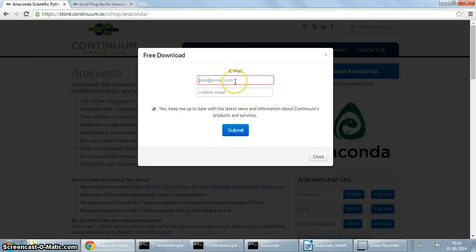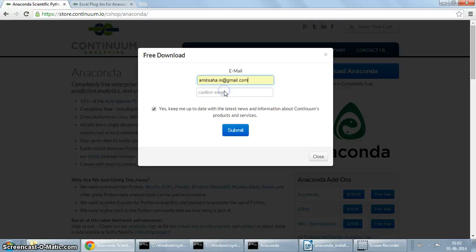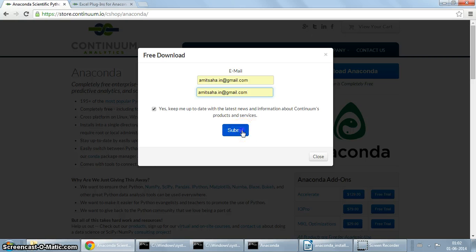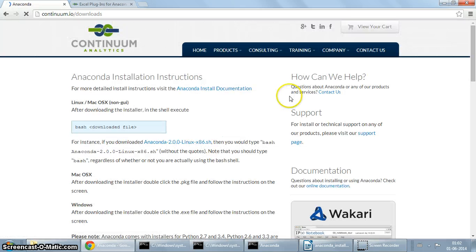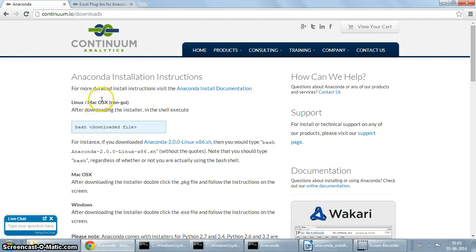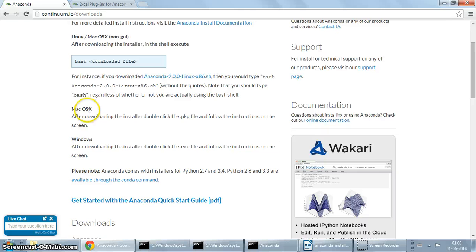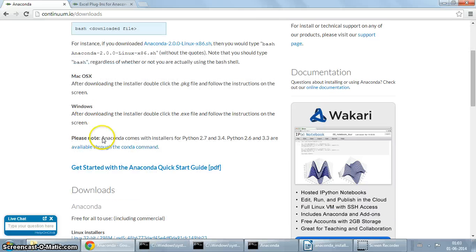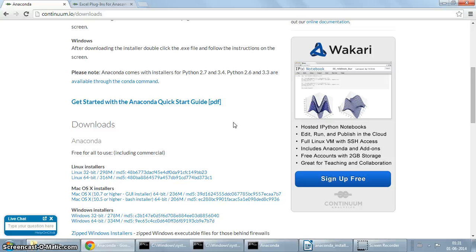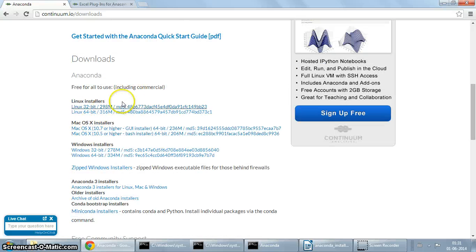You have to enter your email address, and you might want to check it if you're interested in learning more or staying updated with what Anaconda guys are up to. As you can see here, there are installers for Linux, Mac, and Windows. This screencast is going to cover the installation on Windows.